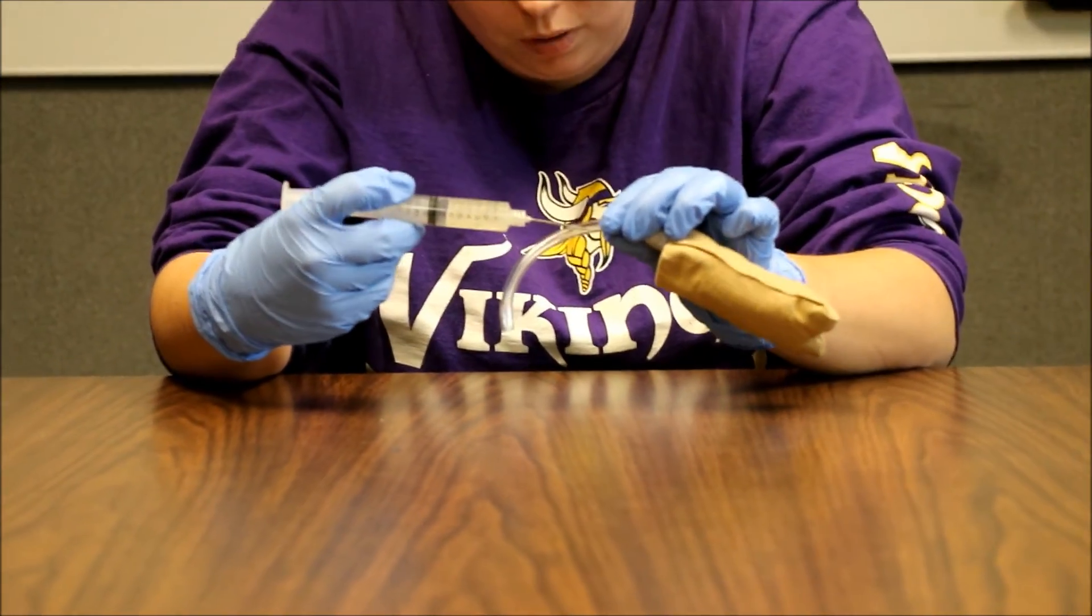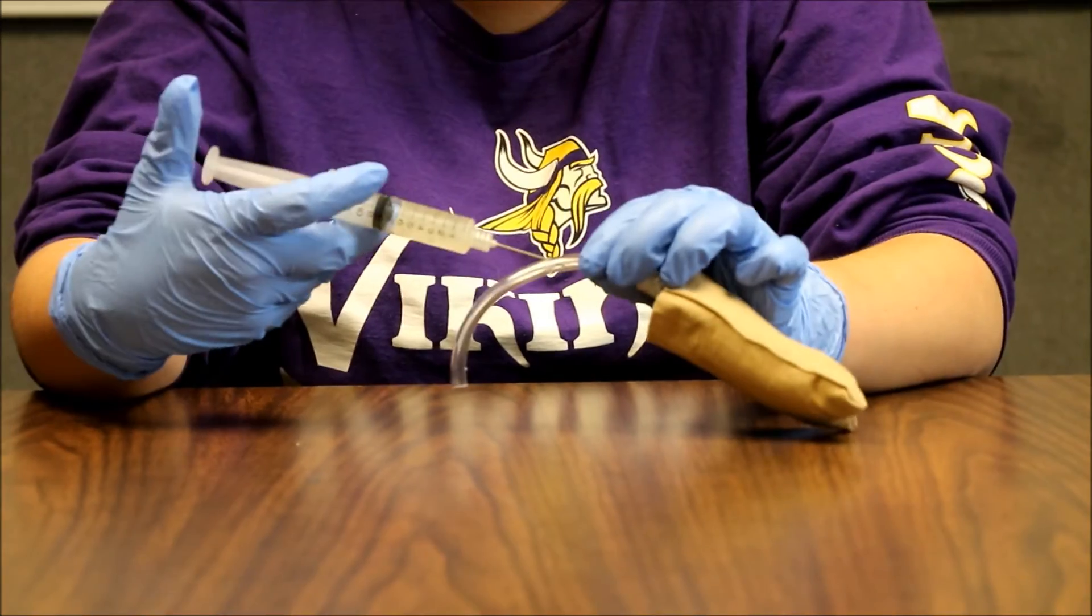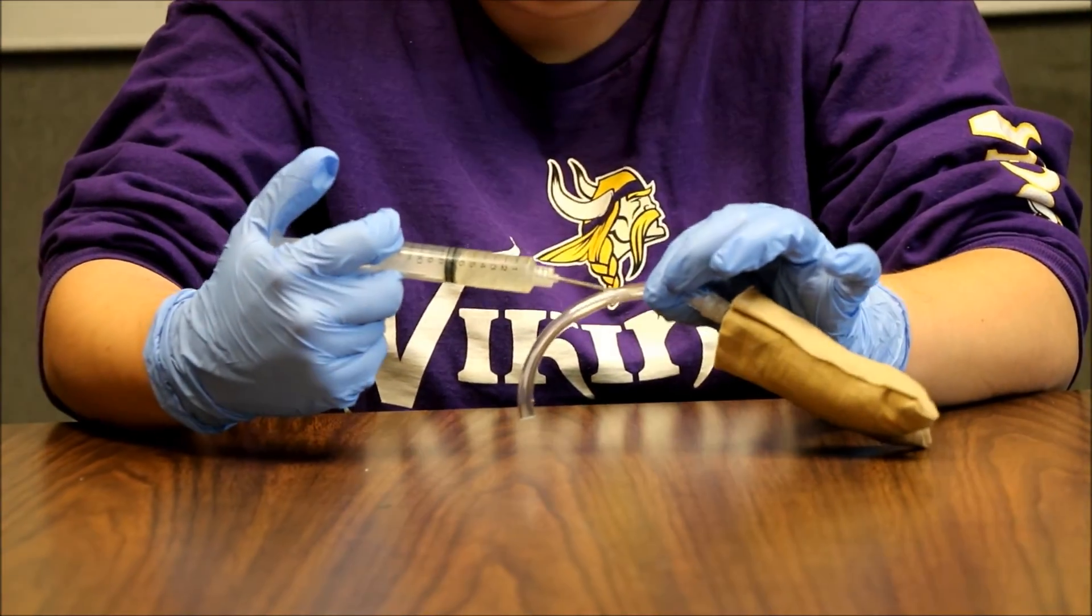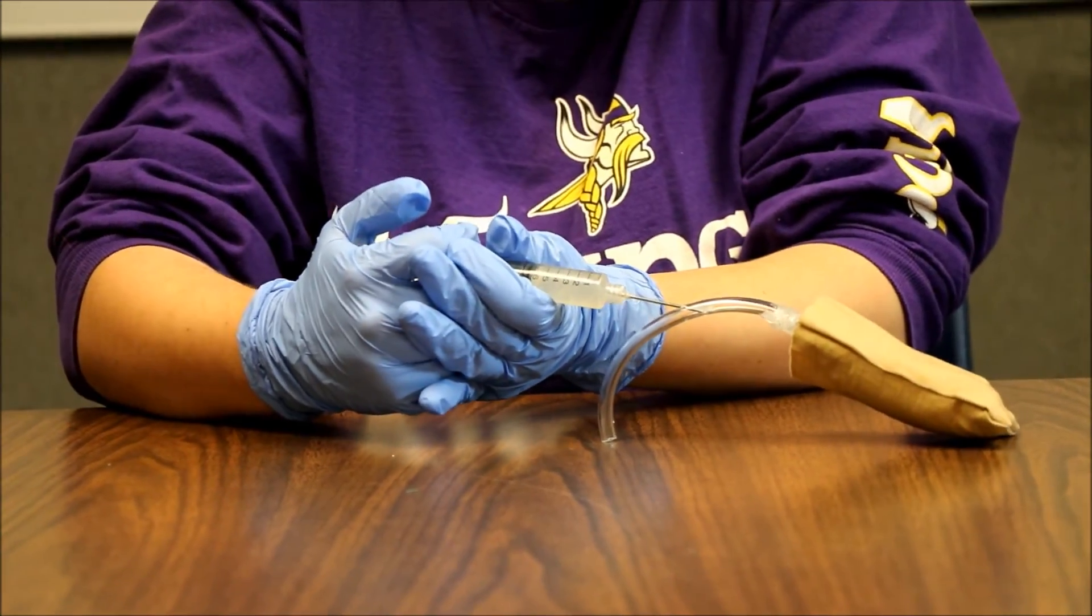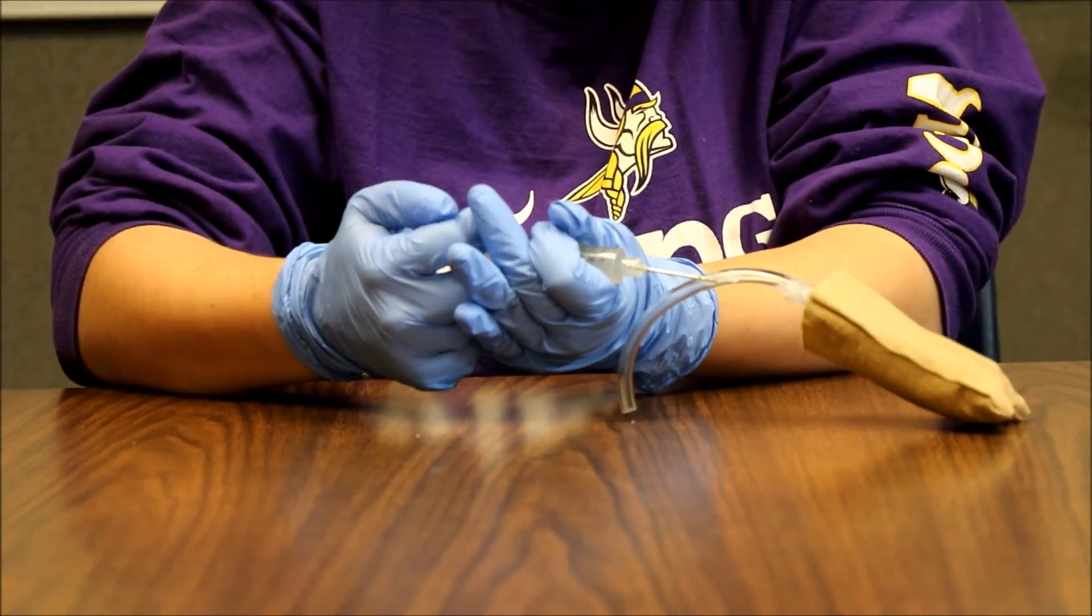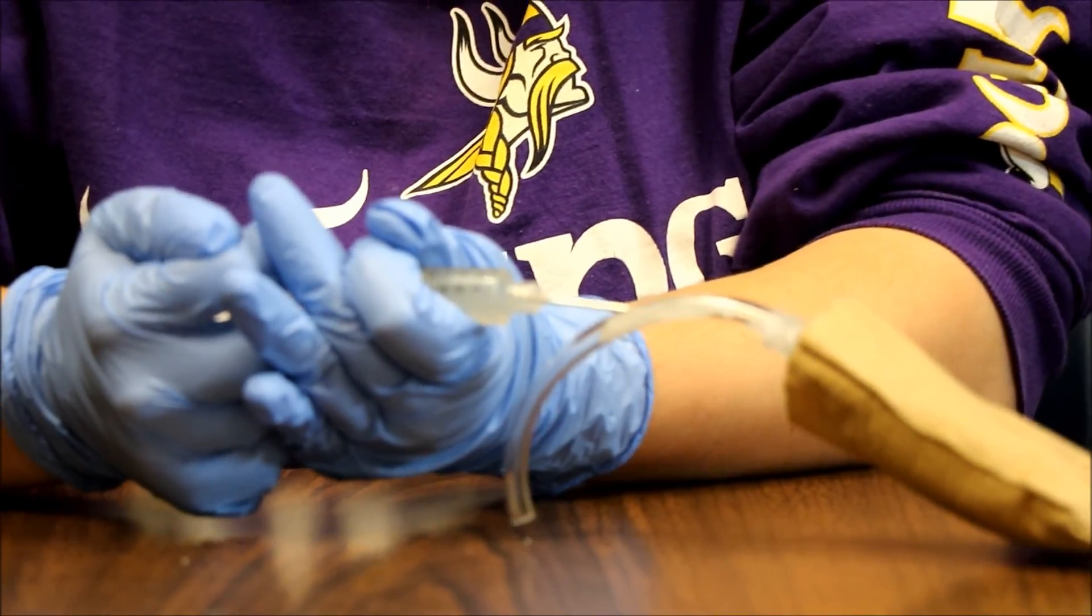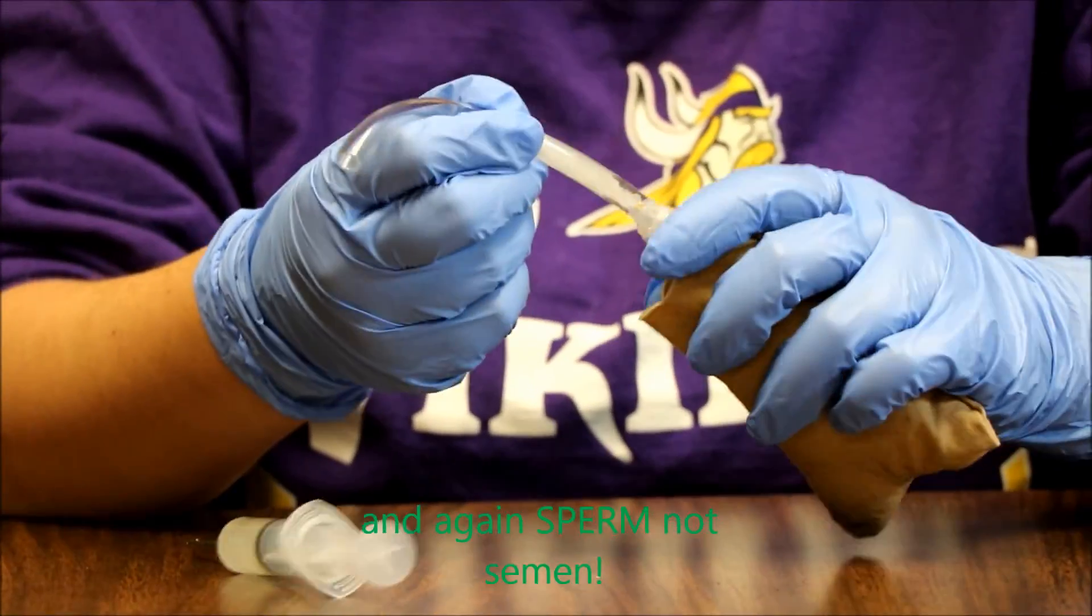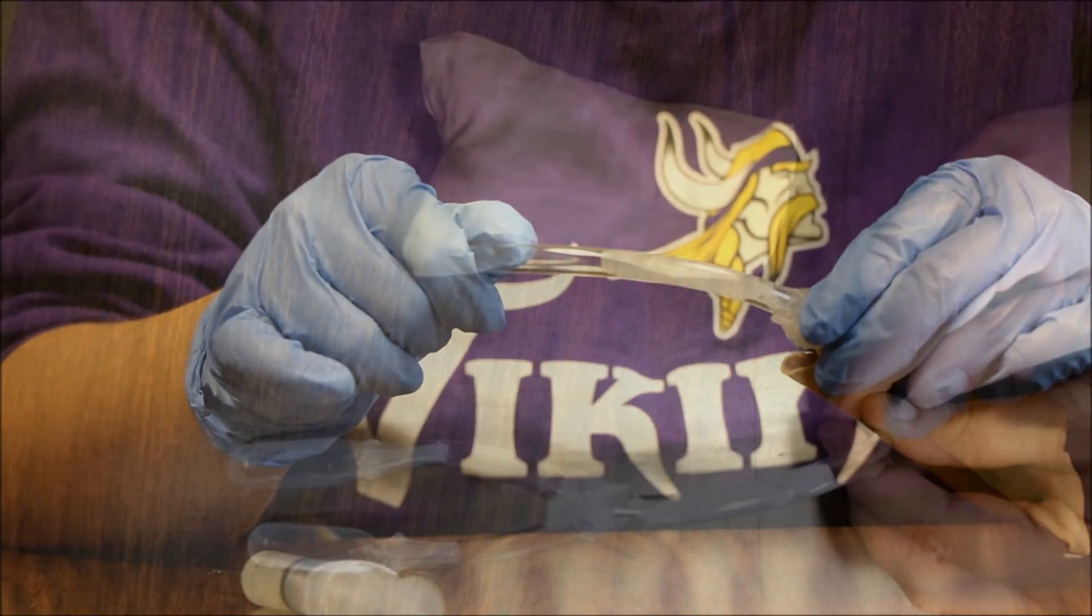And then once the needle is in there, I am just going to push down and the gel is going to create a blockage into the vas deferens so the semen doesn't go through and it creates a wall.